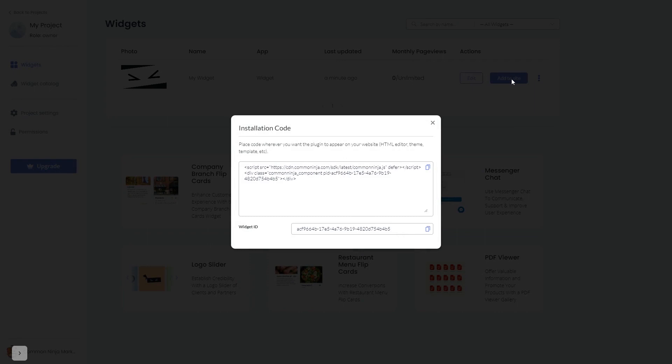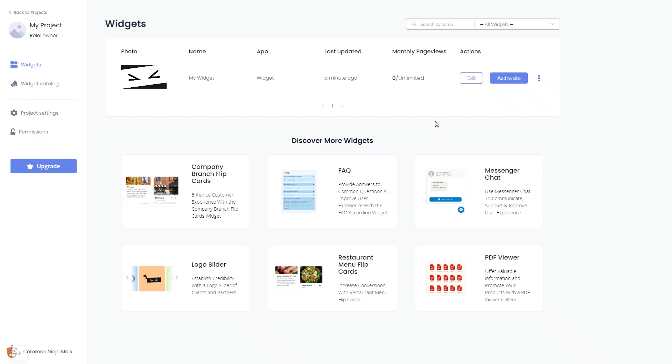In the window that opens, copy the code and close the window. Remember, you can always return to the widget and keep on editing it.